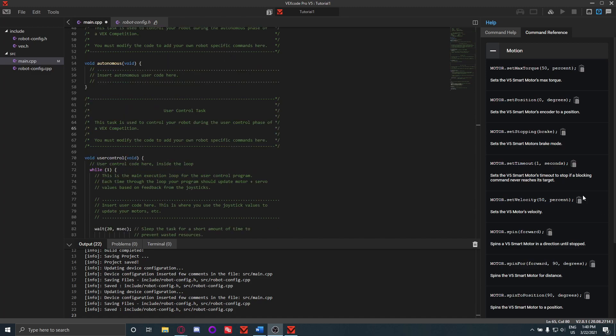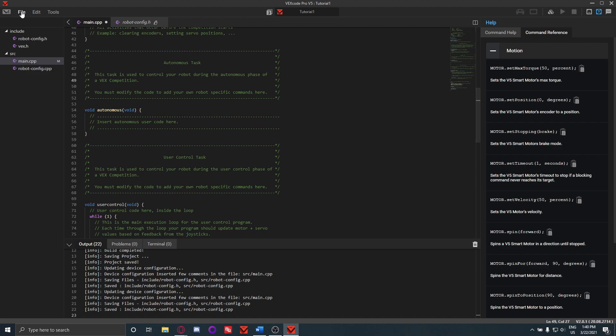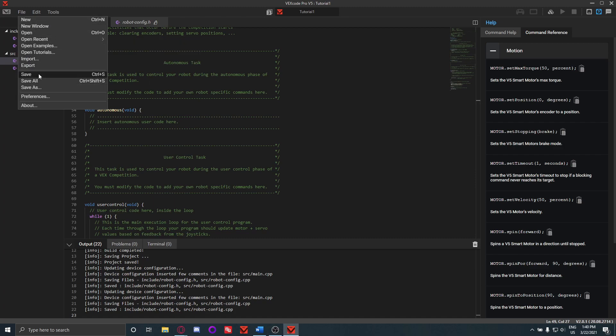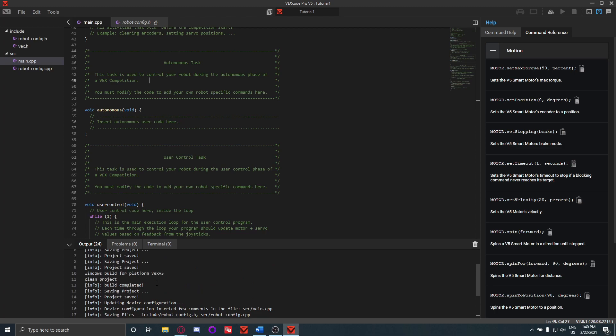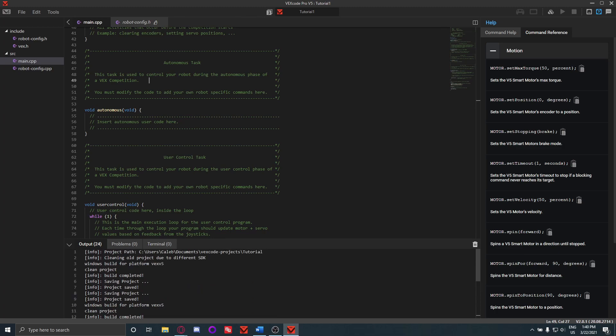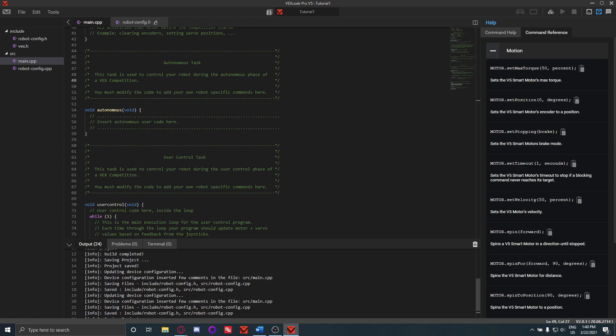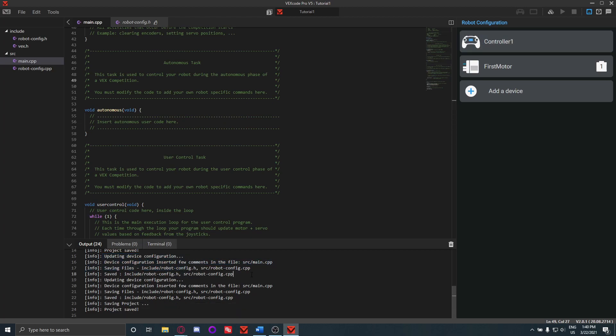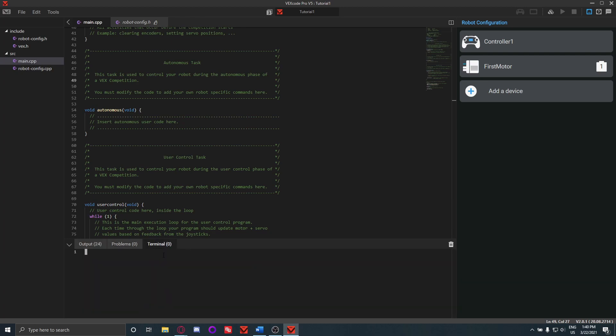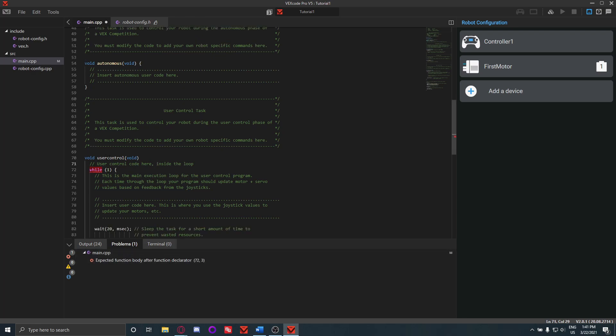Also, a couple other things to note. When you modify anything in the code here, next to the file it'll give an M there. That means that the file has been modified and it hasn't been saved yet. So when you do Ctrl+S or if you go to File Save here, it'll save the file and that will go away. Down here is also the output. So this is where you're going to see stuff like saving project and downloading, or when you add something in the robot config it'll say it here as well. And if you want to output to the terminal for stuff like debugging, it's also something here. And if there's problems with the code, like let's say I delete a bracket here, it'll show up here as well. And in the code it'll be highlighted with red and also underlined.